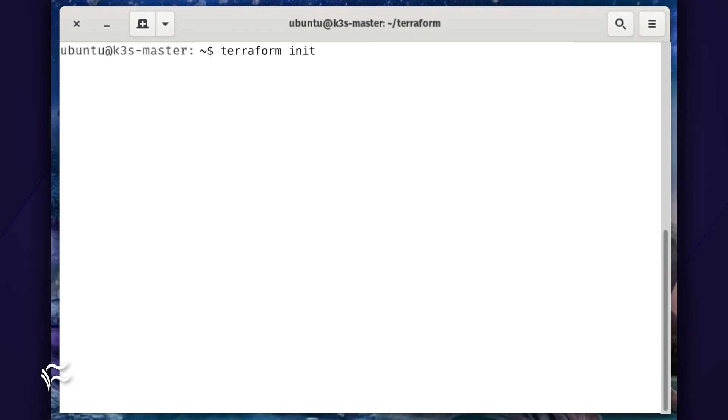Now that we've defined our provider, we can initialize Terraform with the command terraform init. At this point, Terraform will download the plugin for the Kubernetes provider, and you're ready to go.